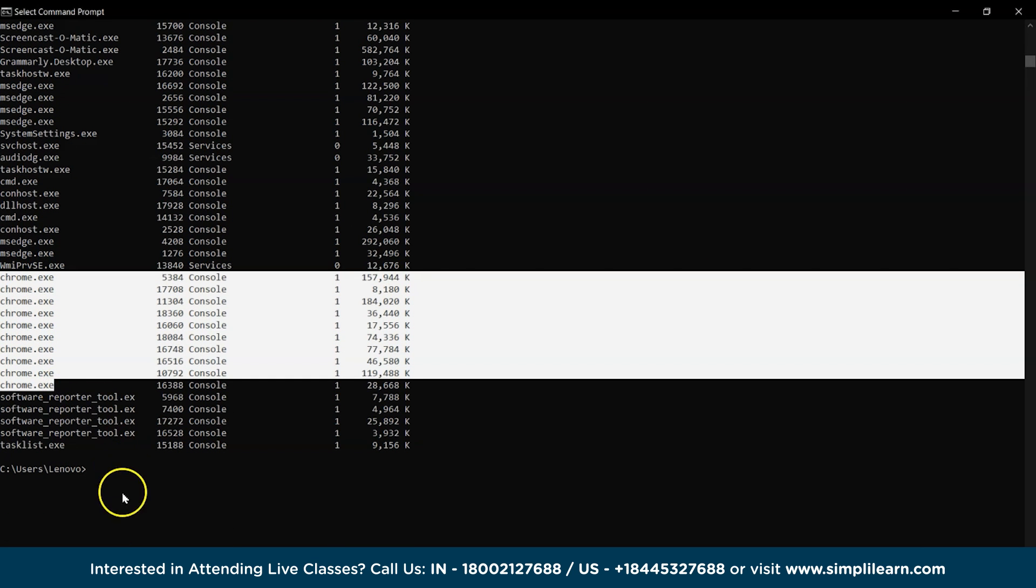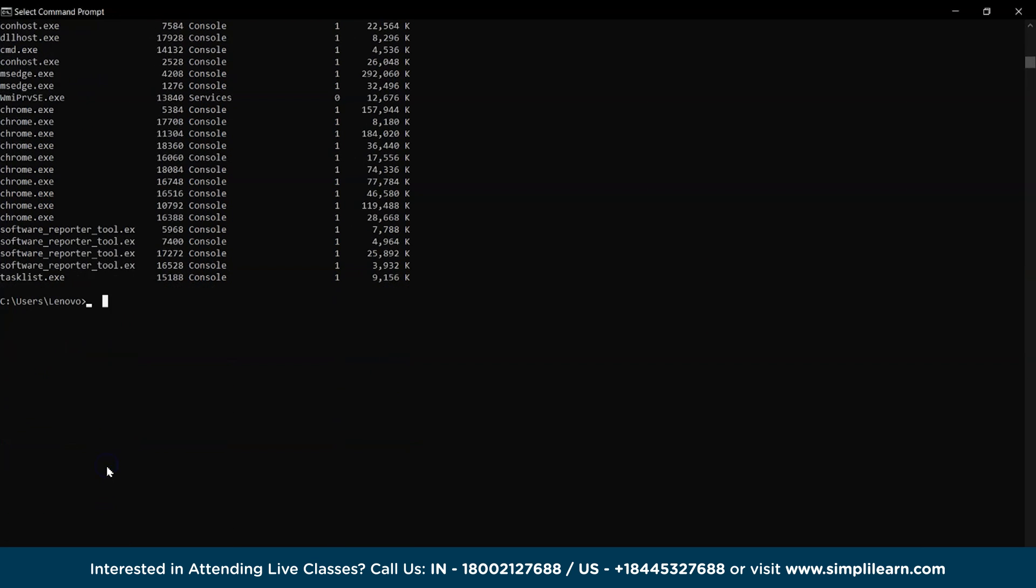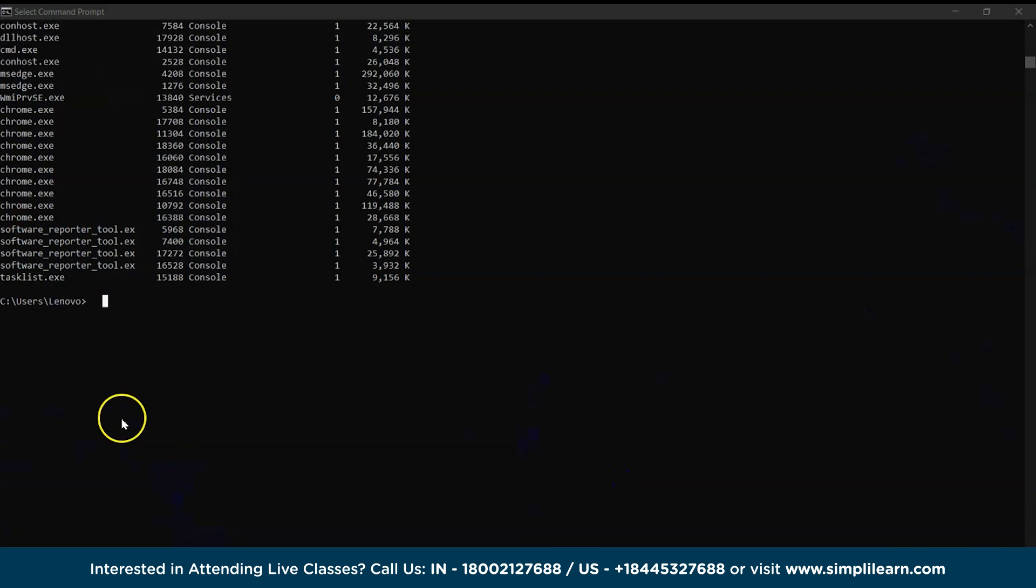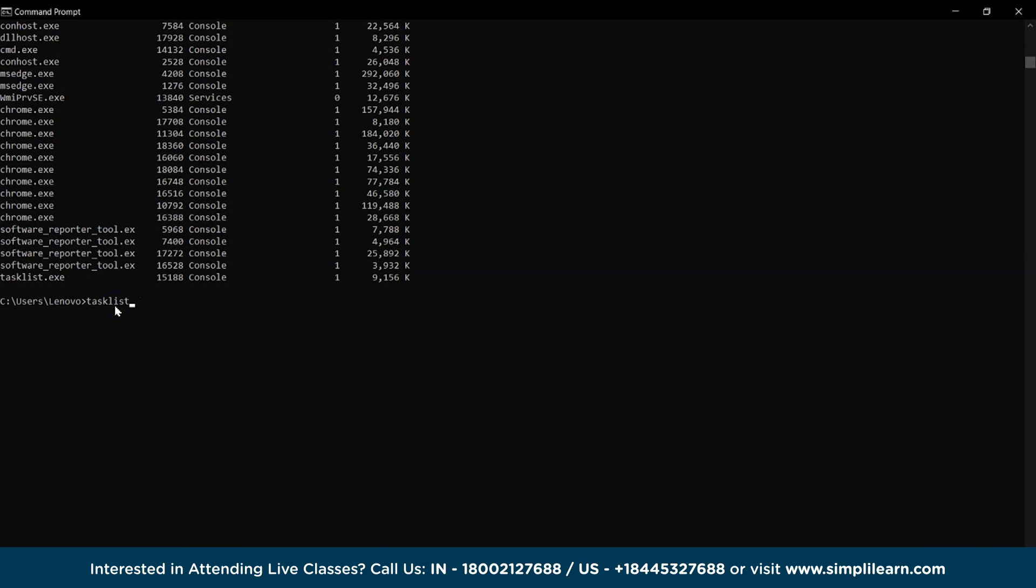And if we close the Chrome window and again use the tasklist command, we don't have the application active.